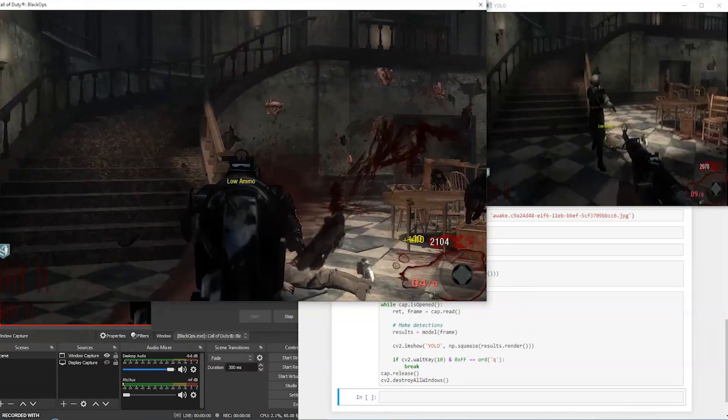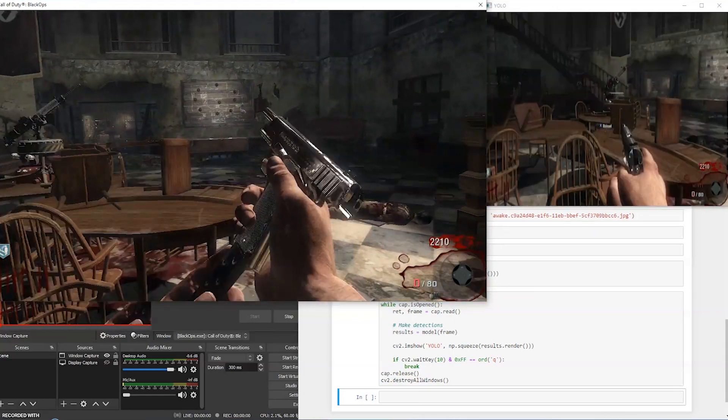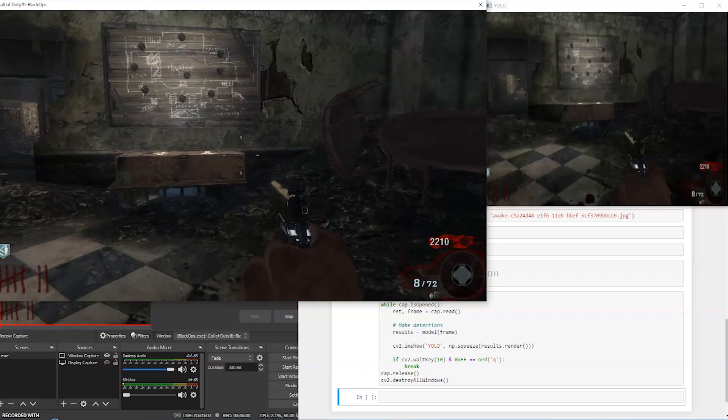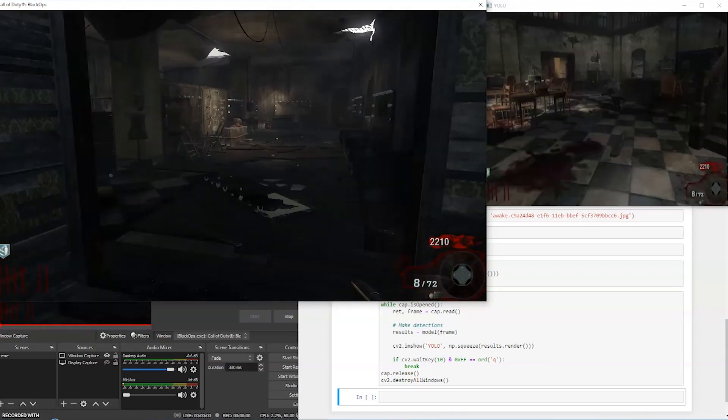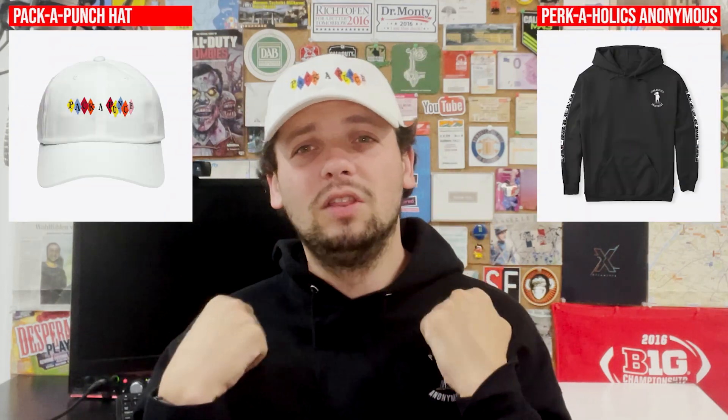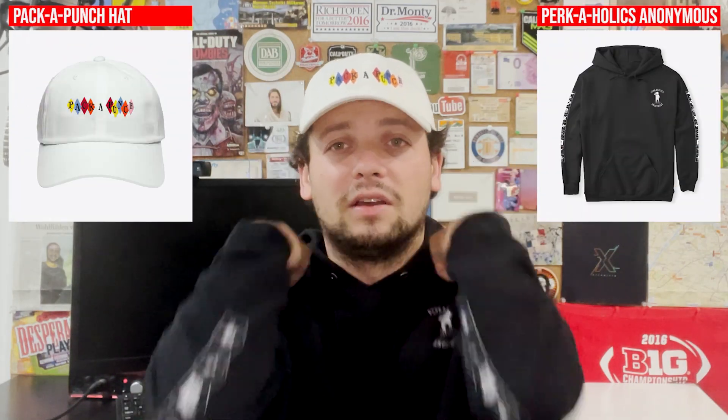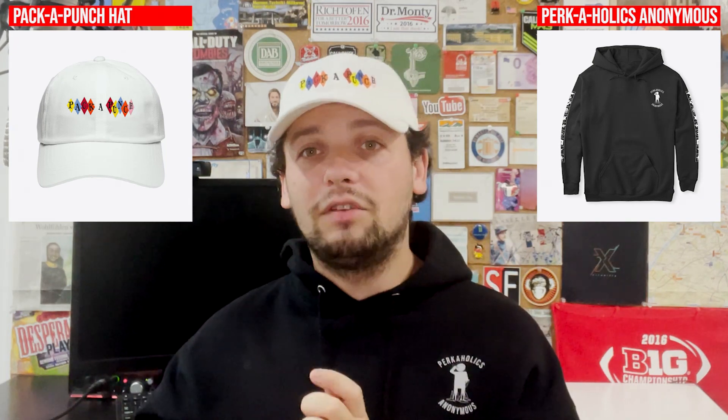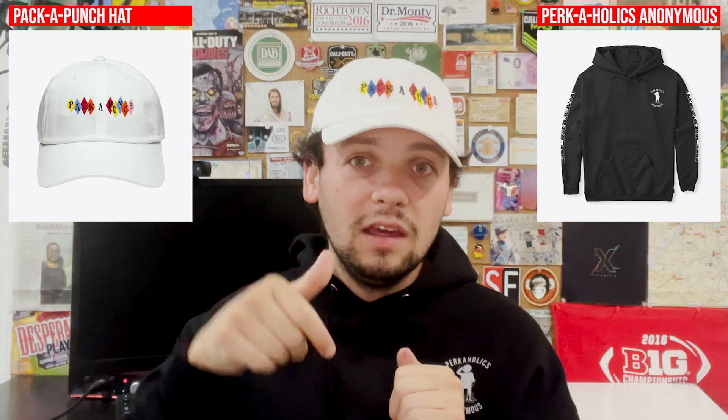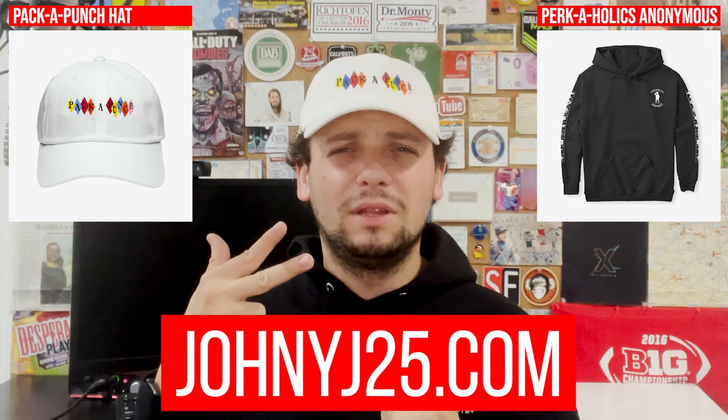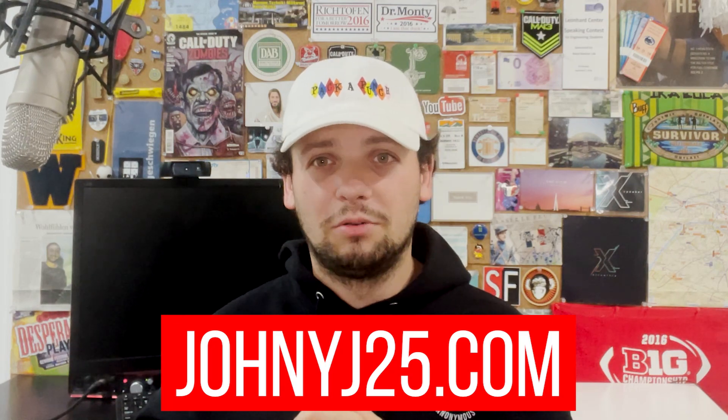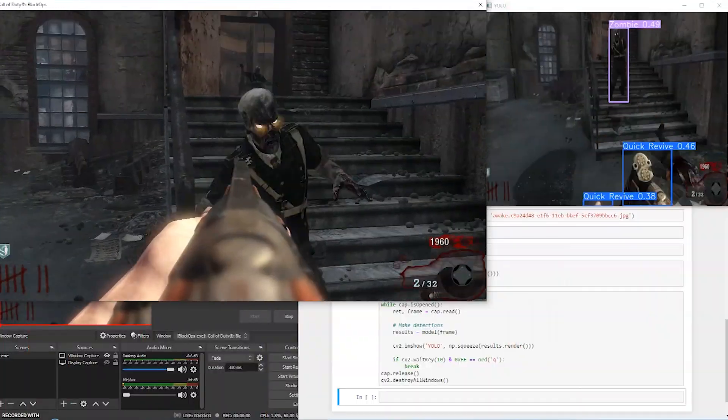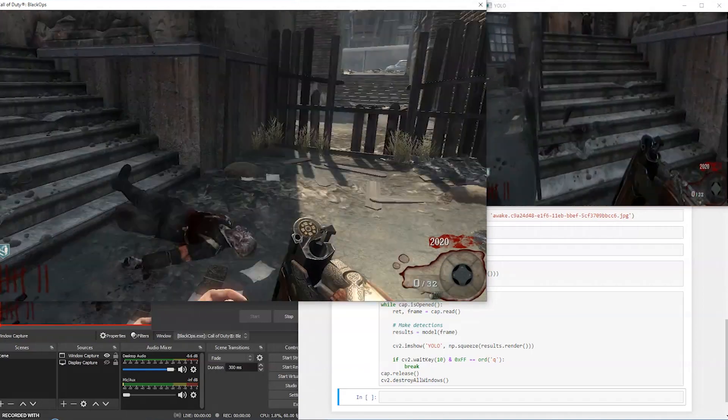Between running Black Ops, generating a virtual webcam, streaming that webcam to OpenCV, and then running the model on the feed, there's a lot happening at once. If you want to help the frame rate and help me get a better PC, the best way you can do that is by picking up some merch. Either the Pack-a-Punch hat or the Perkaholics Anonymous sweatshirt. Every piece of merch you buy will go towards helping me get a better PC. Until then though, ignore the frame rate. This is just a proof of concept.